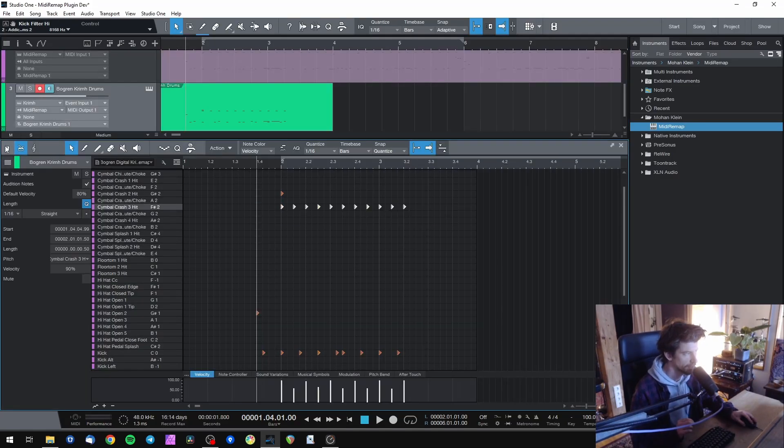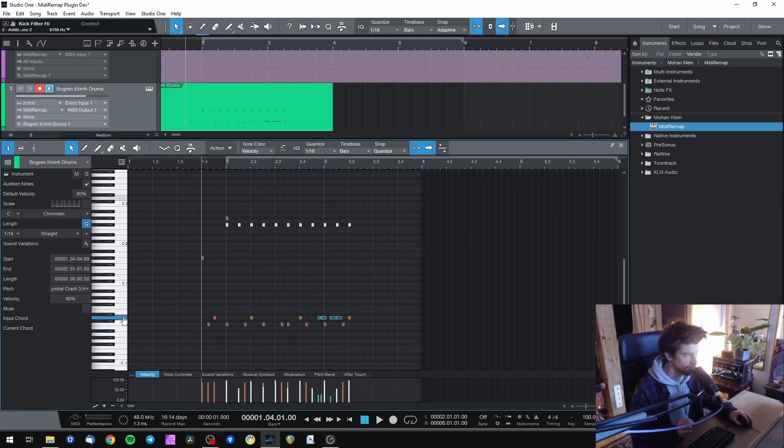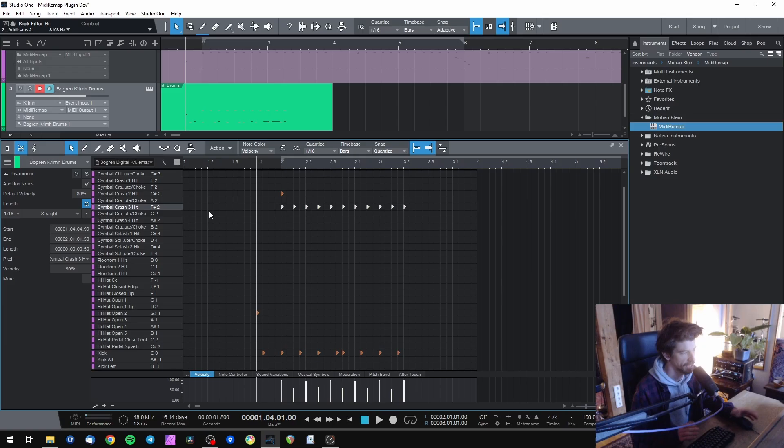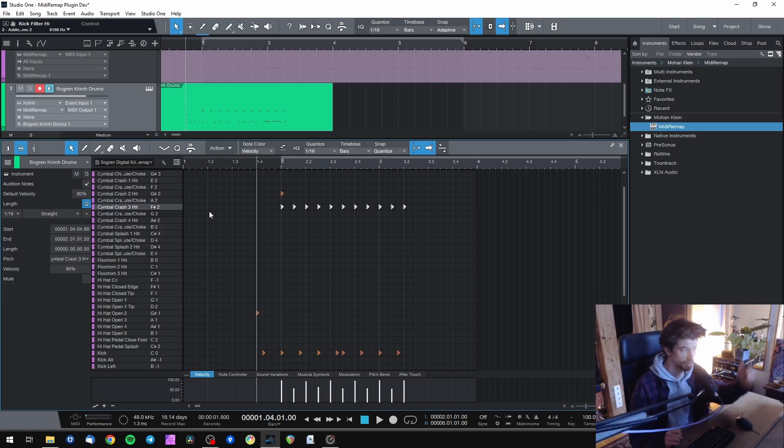Also if you wonder why I don't have to do this stuff, simply head to minirevamp.com and download our awesome drum maps for Studio One.